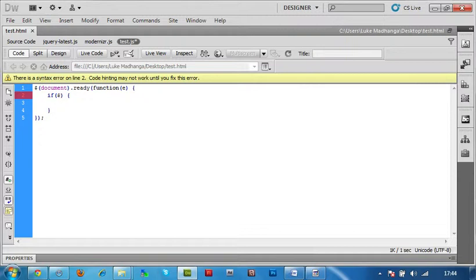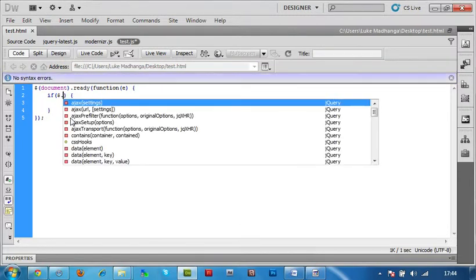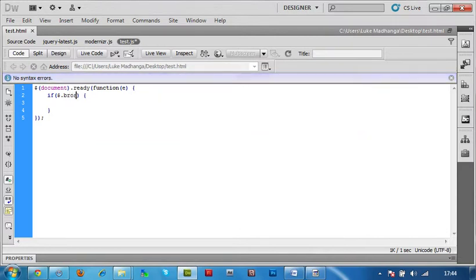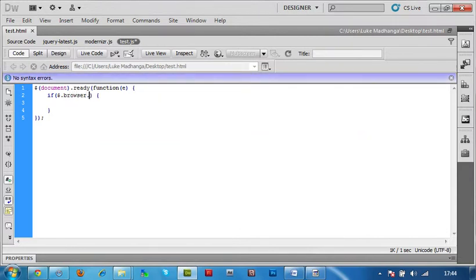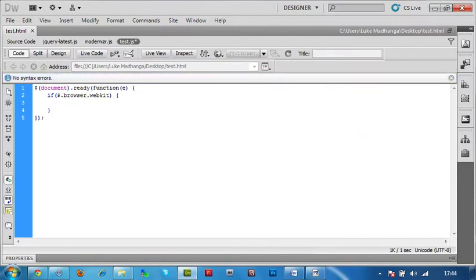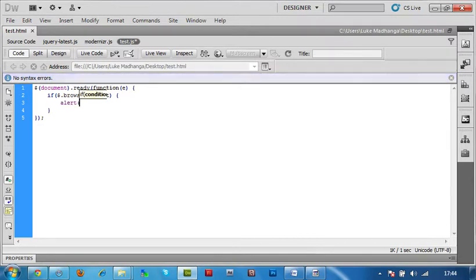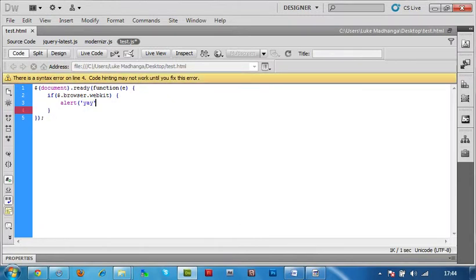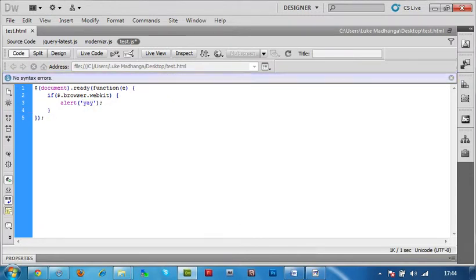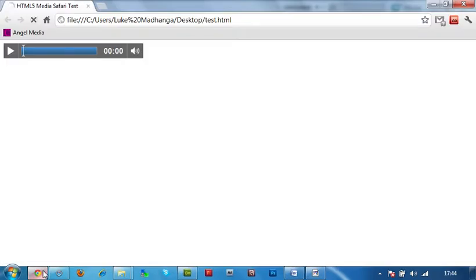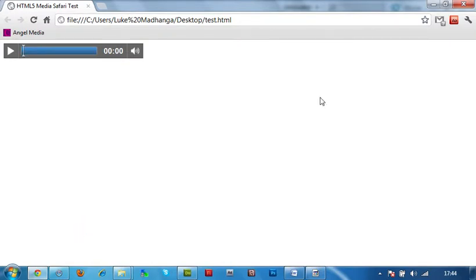But all we're going to do is jQuery.browser.webkit. We want to alert. Alert Yay. I'm going to add this setup here. Let's refresh it.